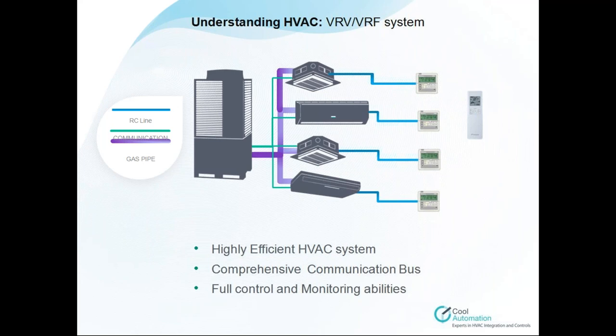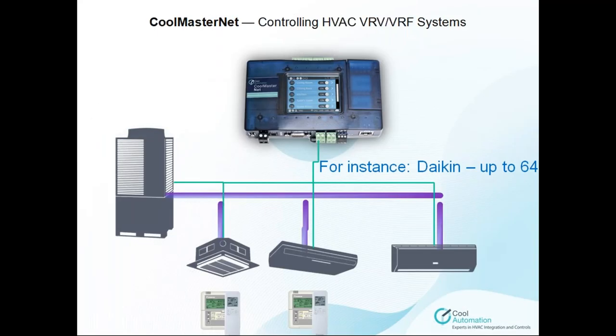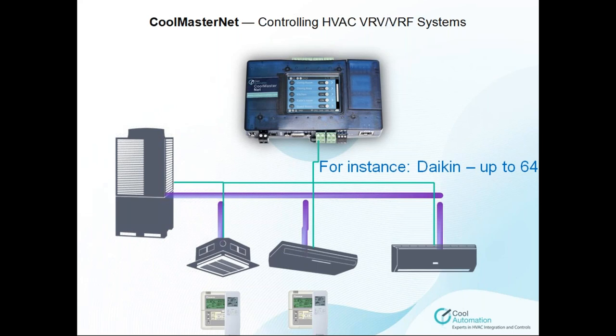Now, finally, we reach the main target of the presentation, our devices. We have CoolMasterNet. CoolMasterNet device is a gateway designed specifically to communicate between the home automation system and the air conditioner systems. It will be consistent up to 64 different indoors according to the manufacturer demand. You can control 64 different units simultaneously in one line. In overall, we support 256 units in CoolMasterNet. This is the maximum capability of our device.